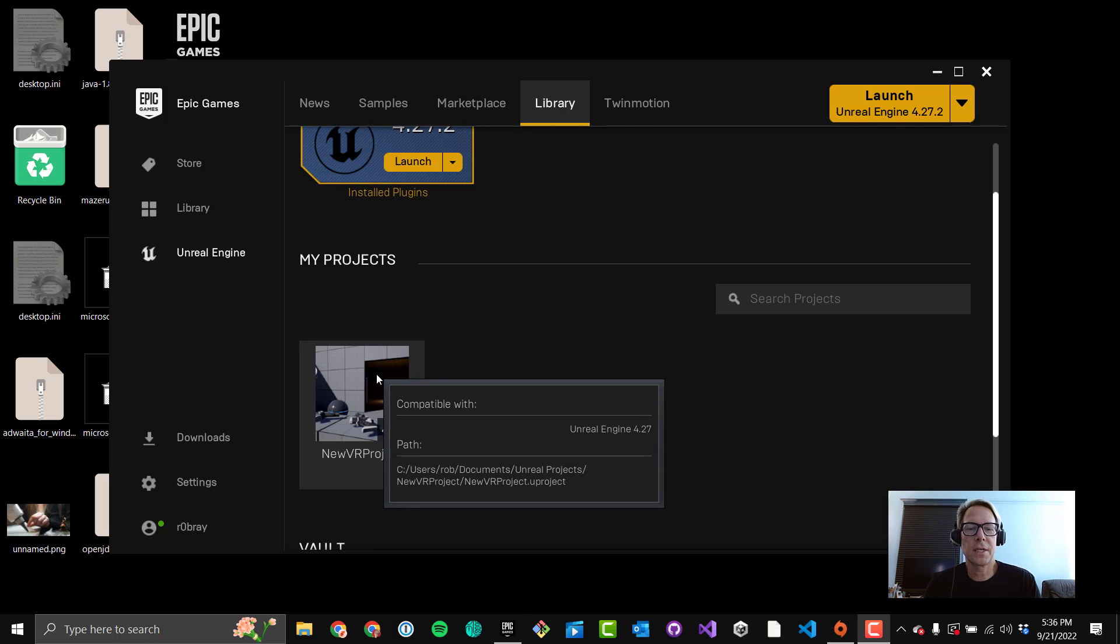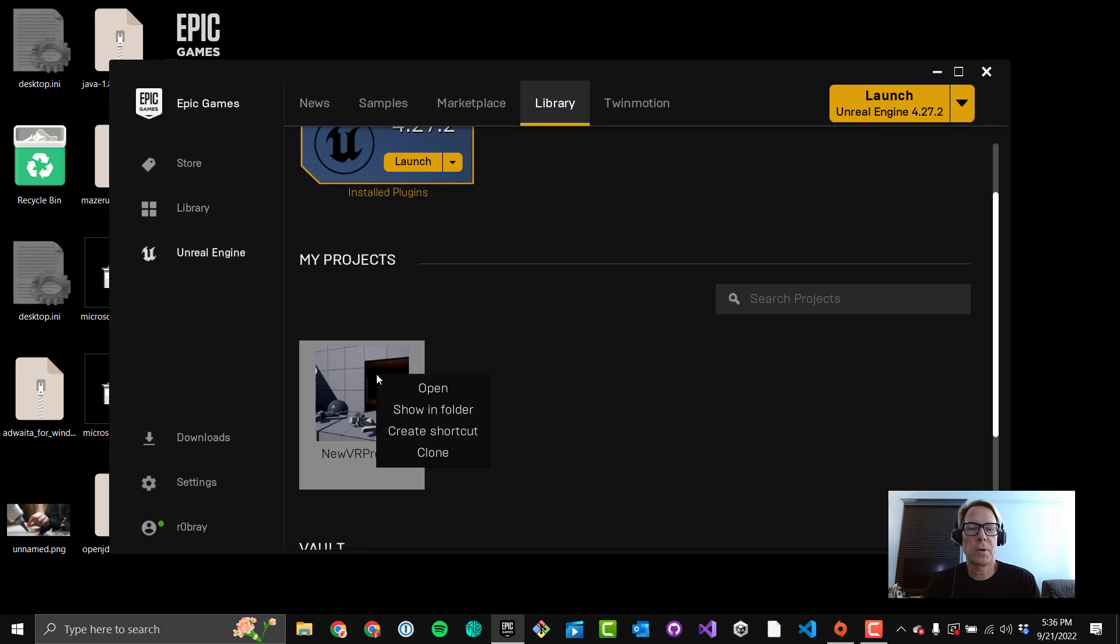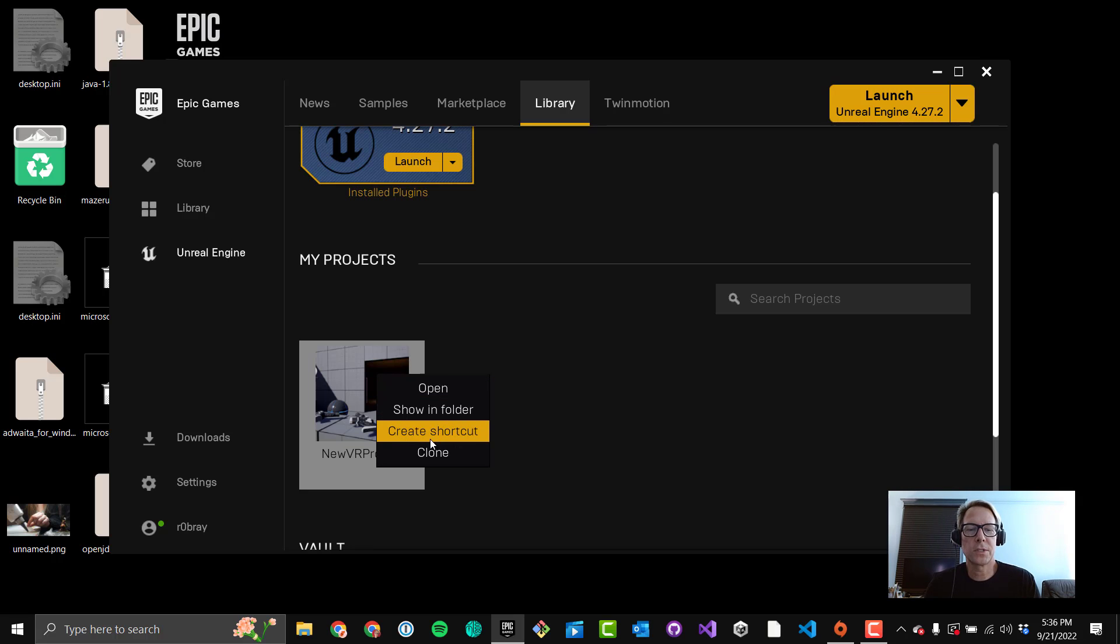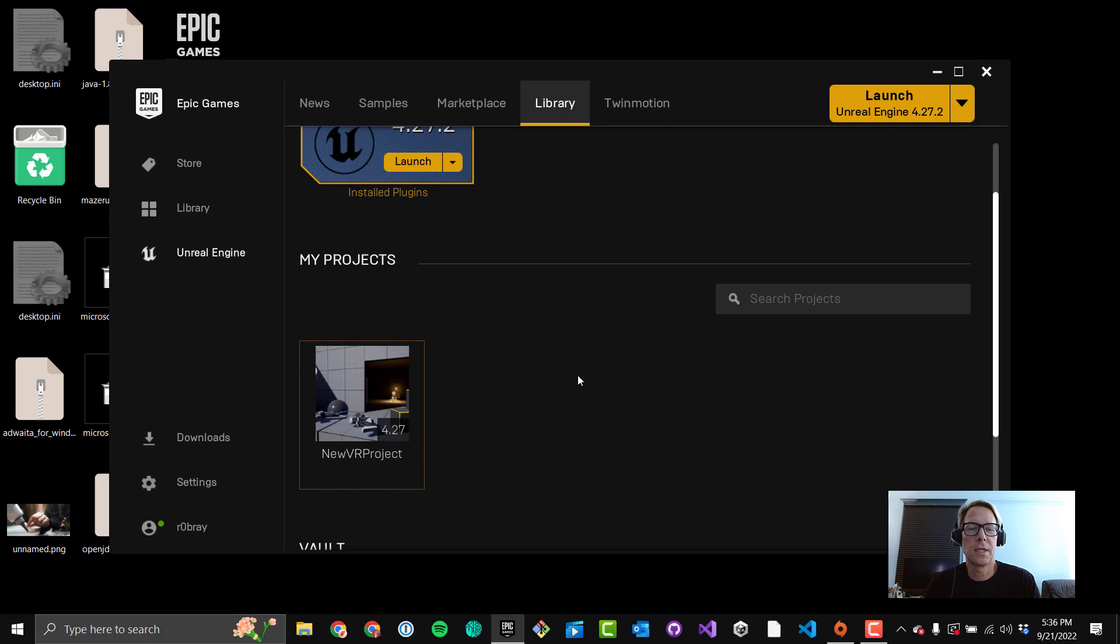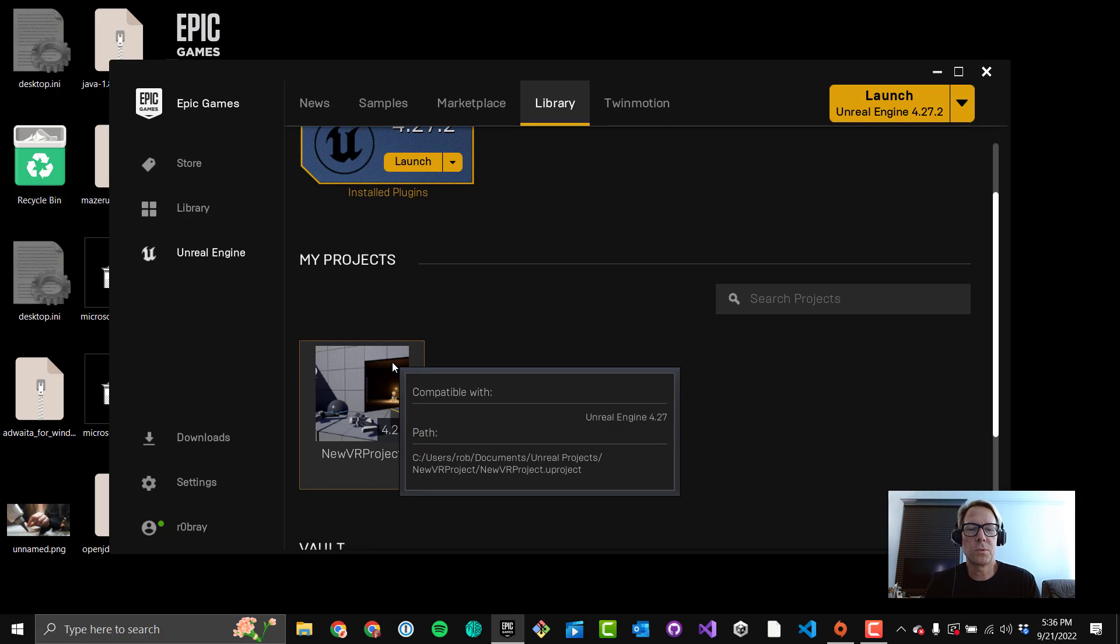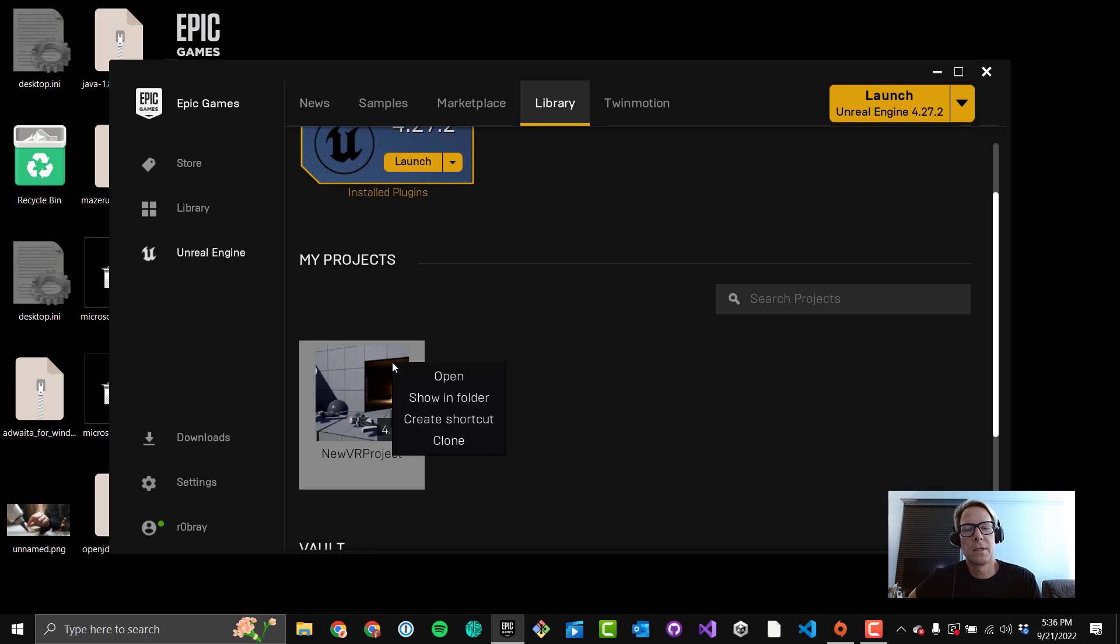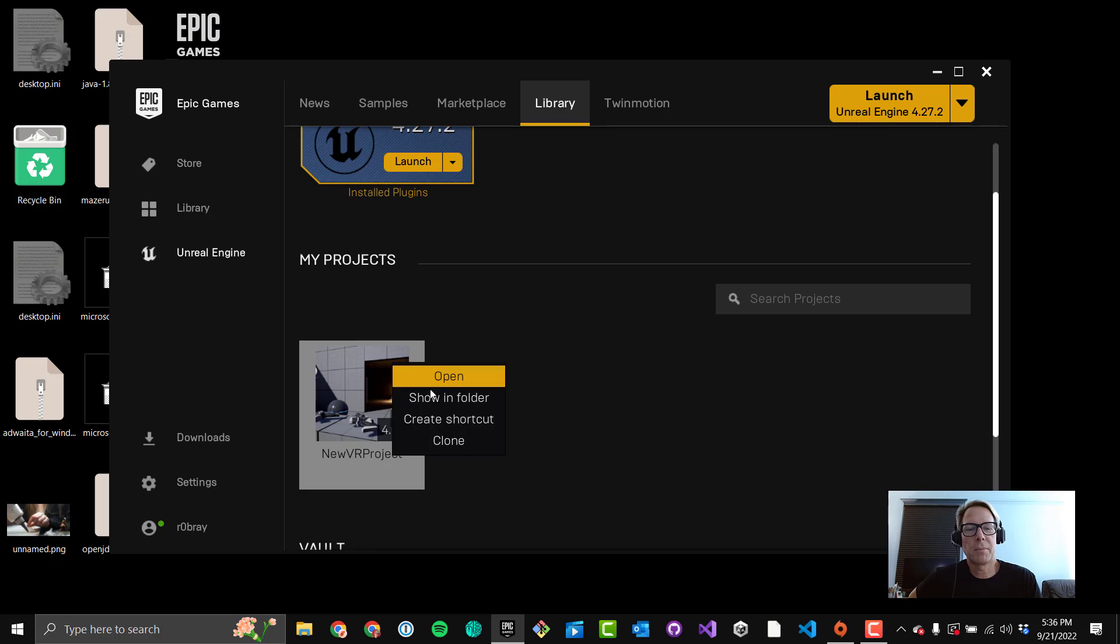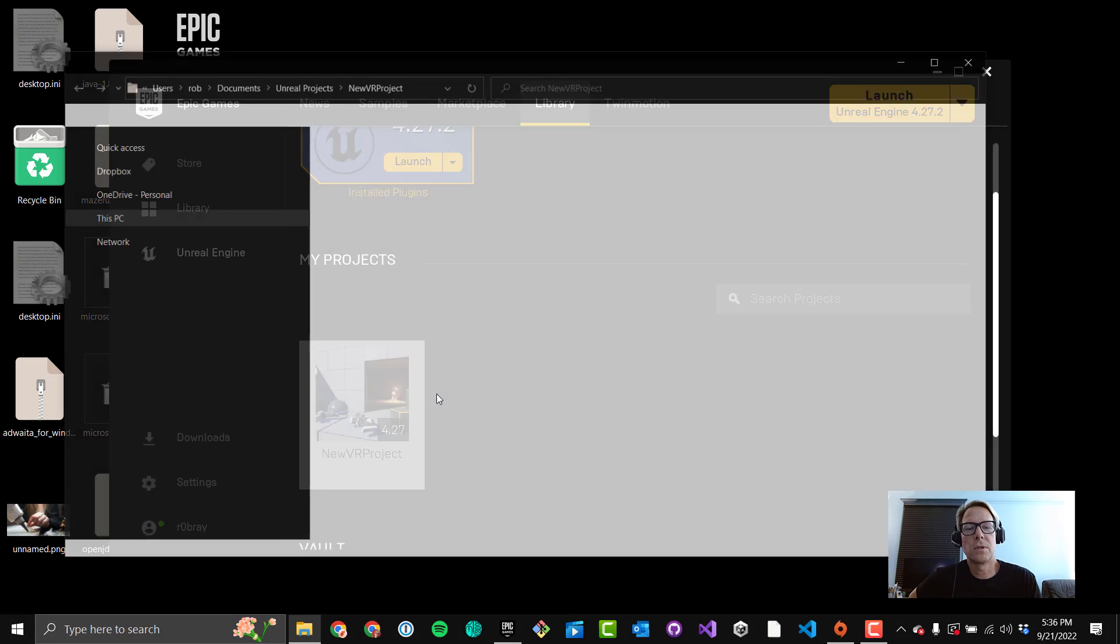Okay, this is just a default VR project I created. If you right-click on here, you can see Open, Show in Folder, Create Shortcut, and Clone. If you click on this, you'll launch it. Same as doing Open. Show in Folder is good because it's really the only way to delete the project or get it out of this My Projects view. So if you go to Show in Folder.